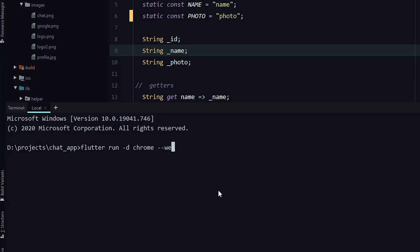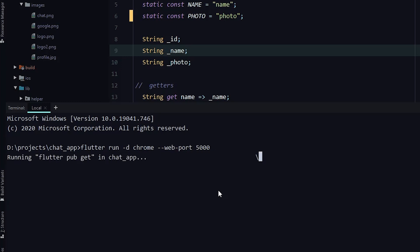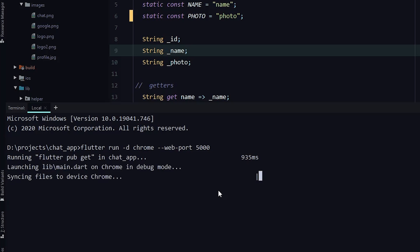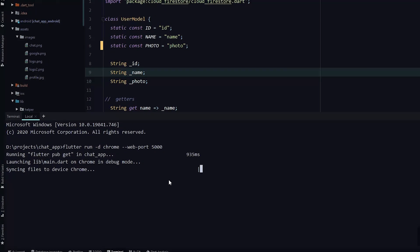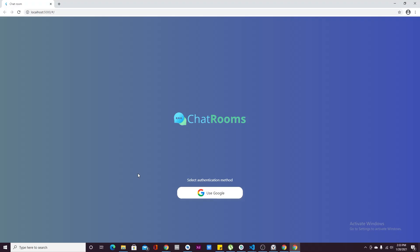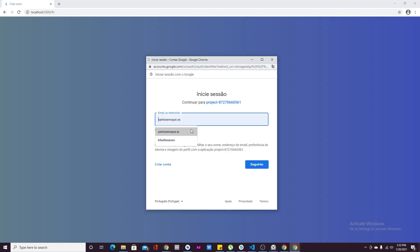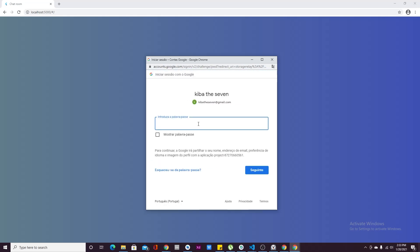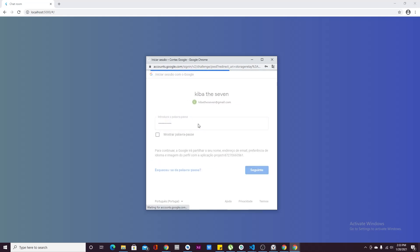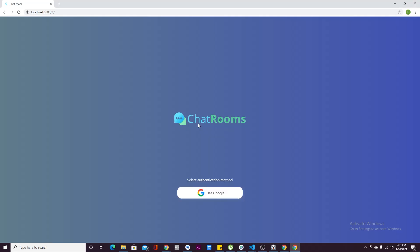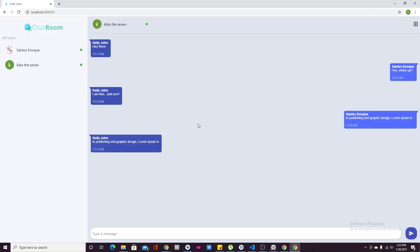Now we are going to run the app and see what happens. When you run the app, make sure you specify the web port as 5000, because if you don't the app is not going to work. Once you log in, you'll be able to see all of the users we have in our Firebase database — at the moment we only have two users.